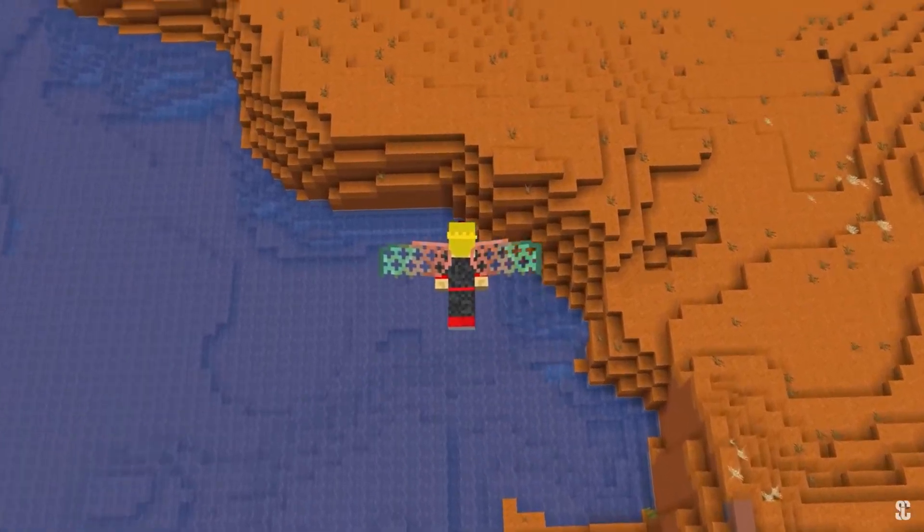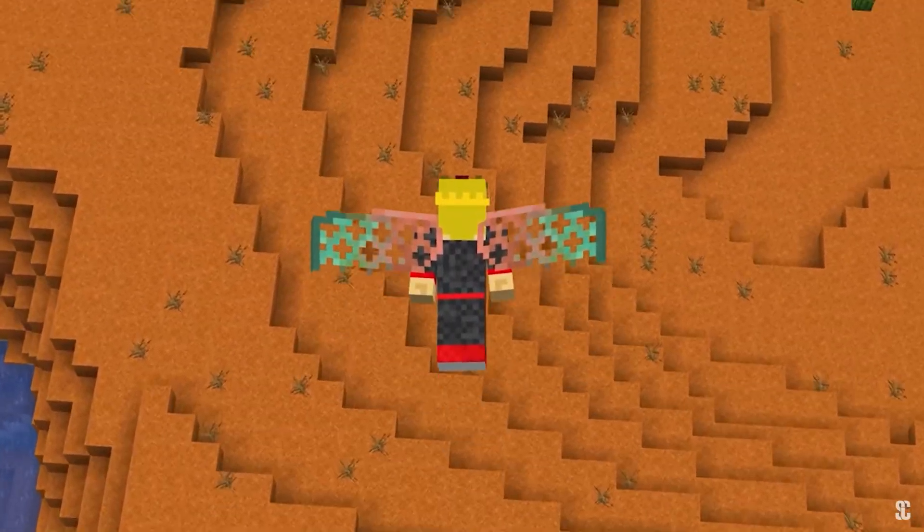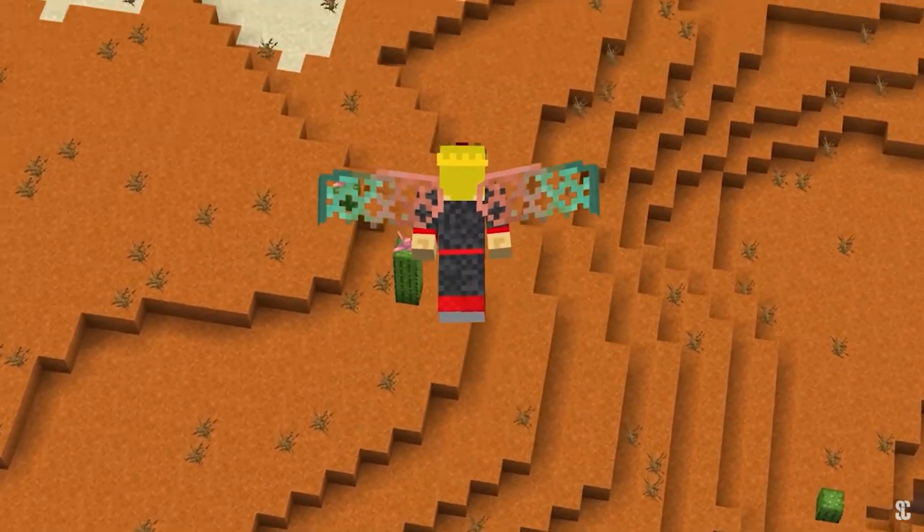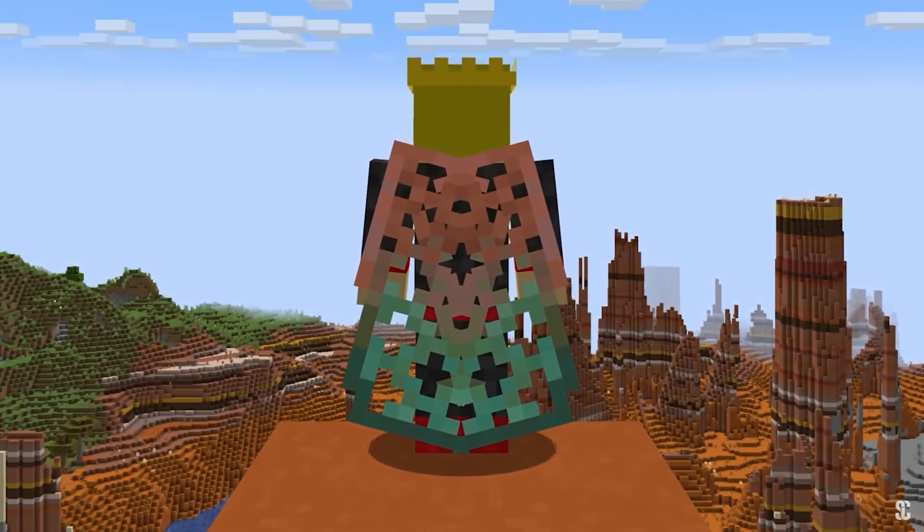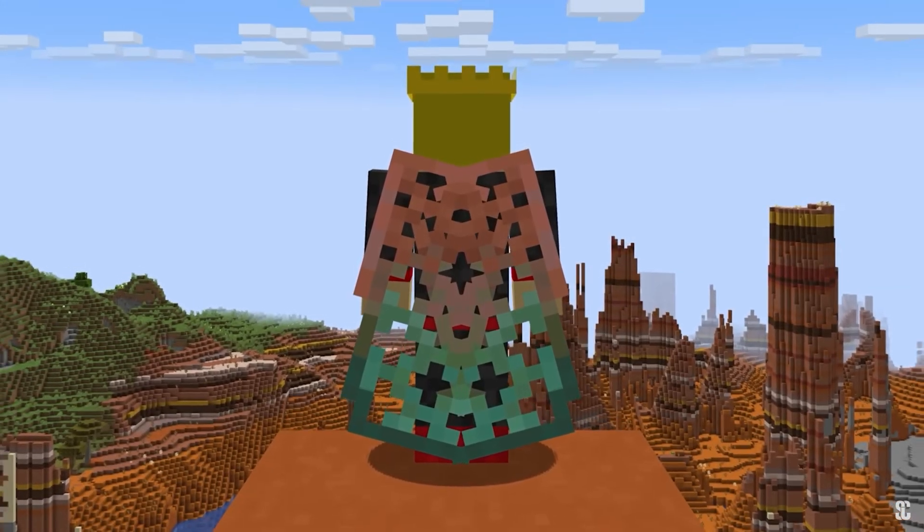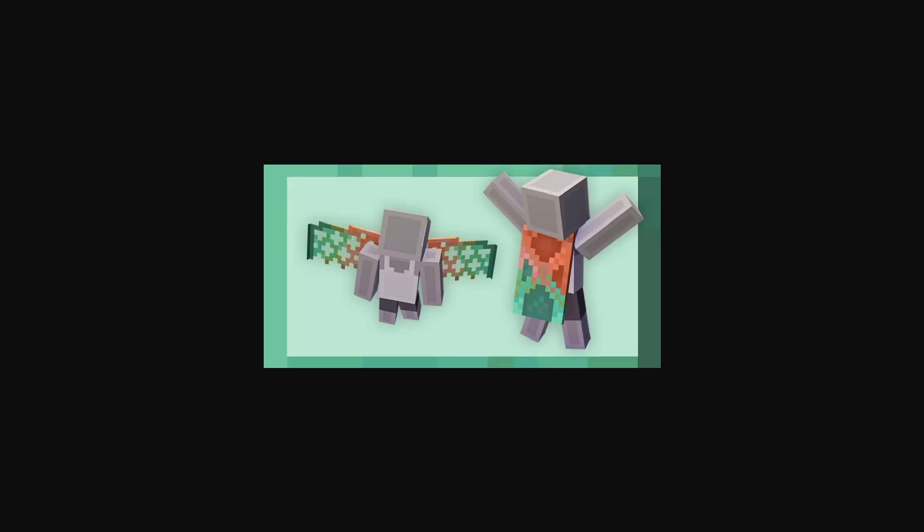In this video I want to show you how to fix Minecraft cape not showing. If you find this video helpful, please consider liking this video and subscribing to my channel. In saying that, let's just jump straight into the video.